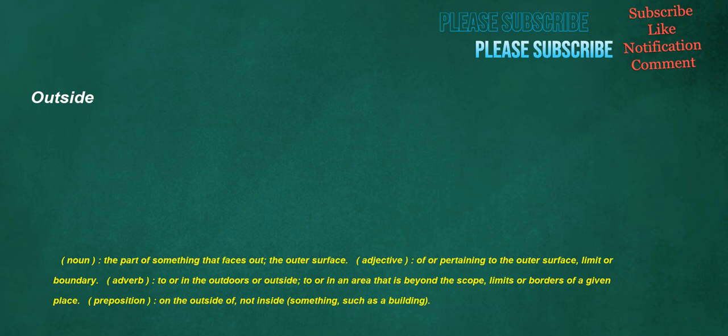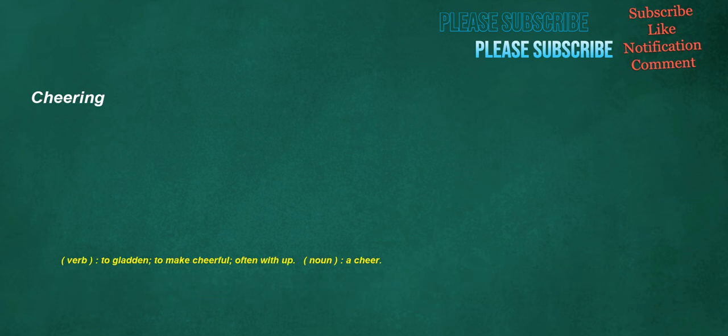Outside. Noun: The part of something that faces out, the outer surface. Adjective: Of or pertaining to the outer surface, limit or boundary. Adverb: To or in the outdoors or outside, to or in an area that is beyond the scope, limits or borders of a given place. Preposition: On the outside of, not inside something, such as a building. Cheering. Verb: To gladden, to make cheerful, often with up. Noun: A cheer.